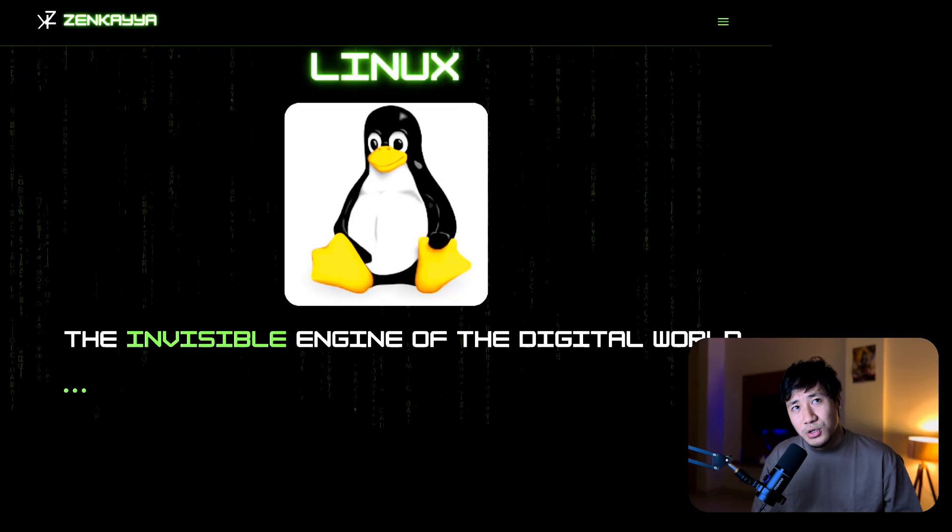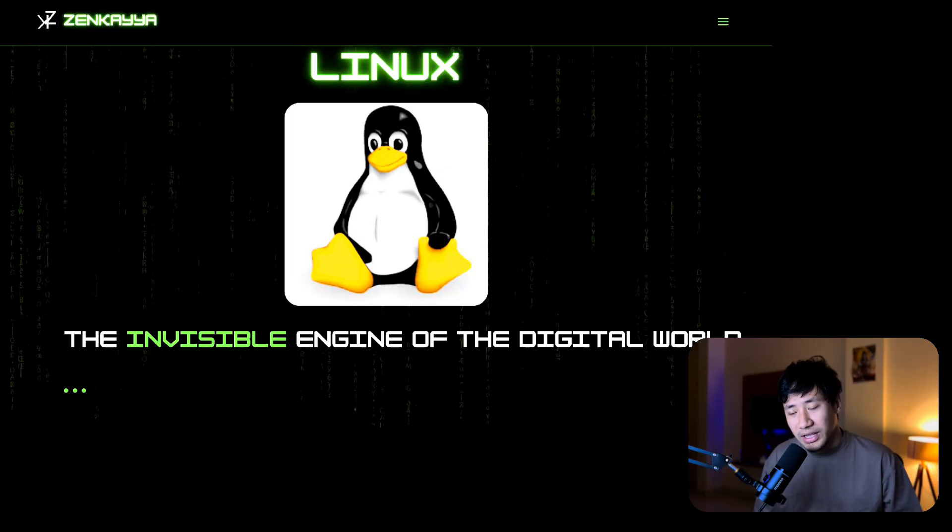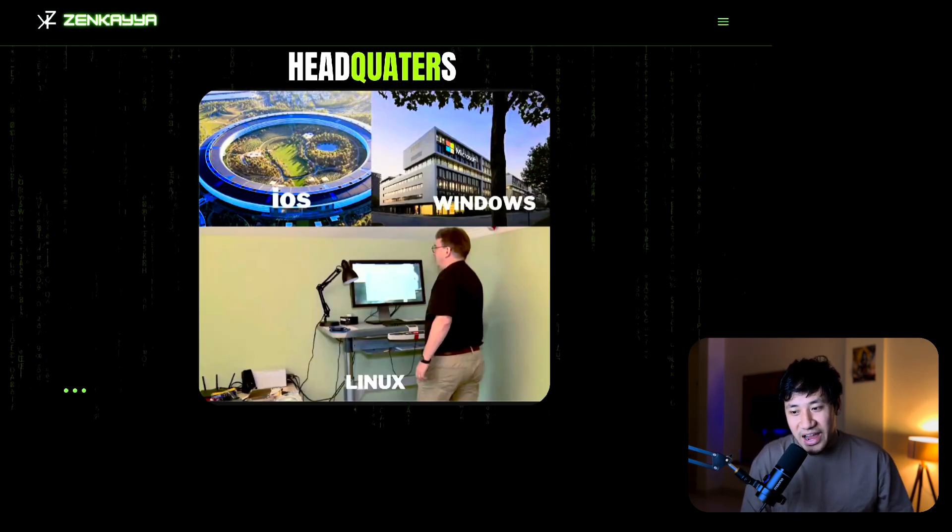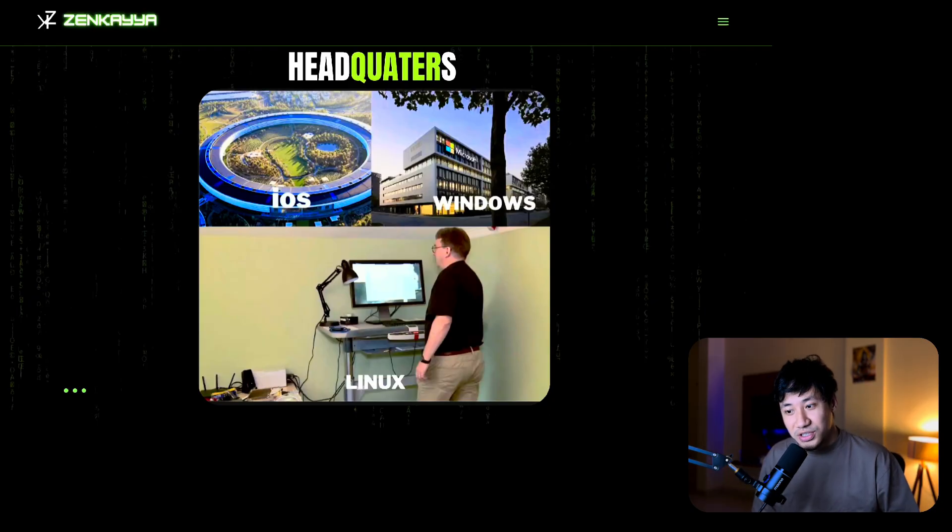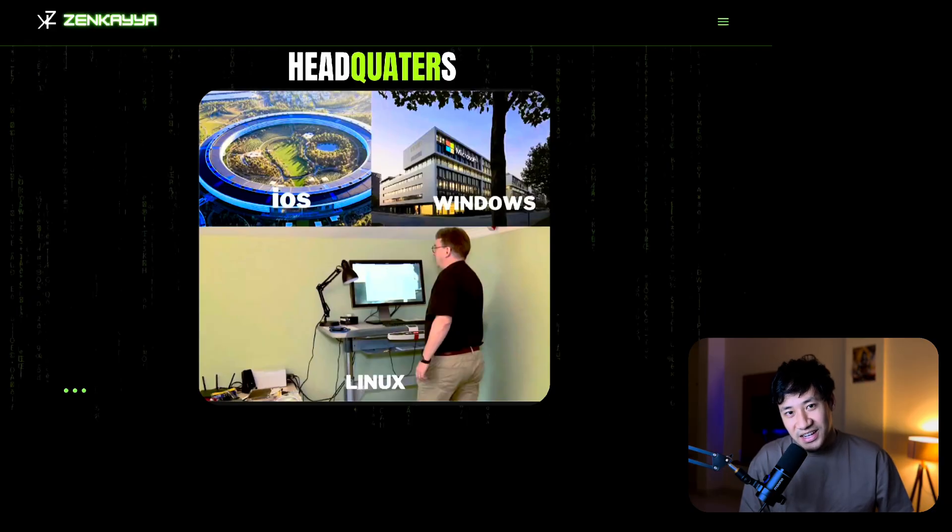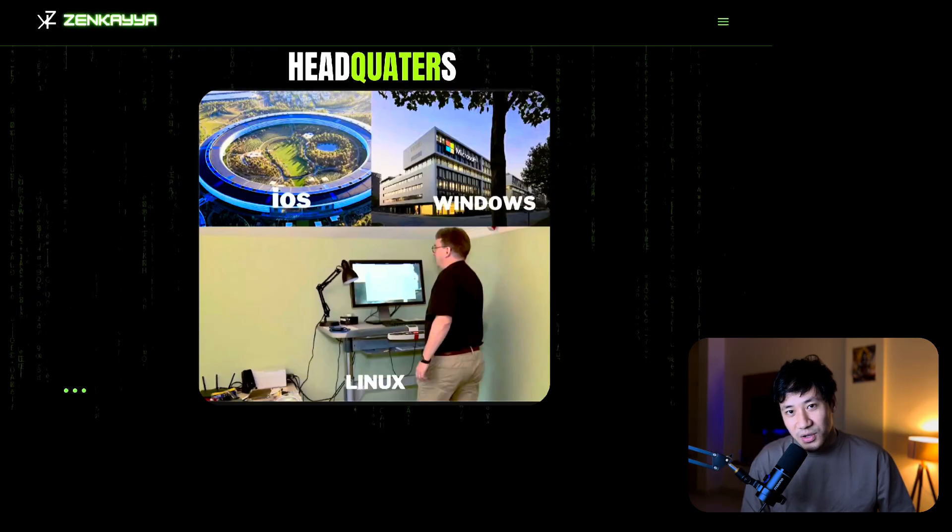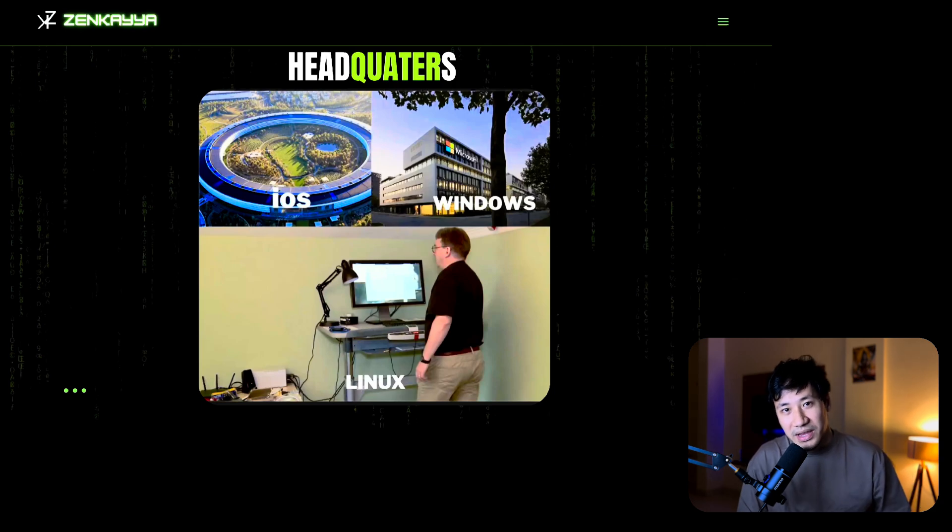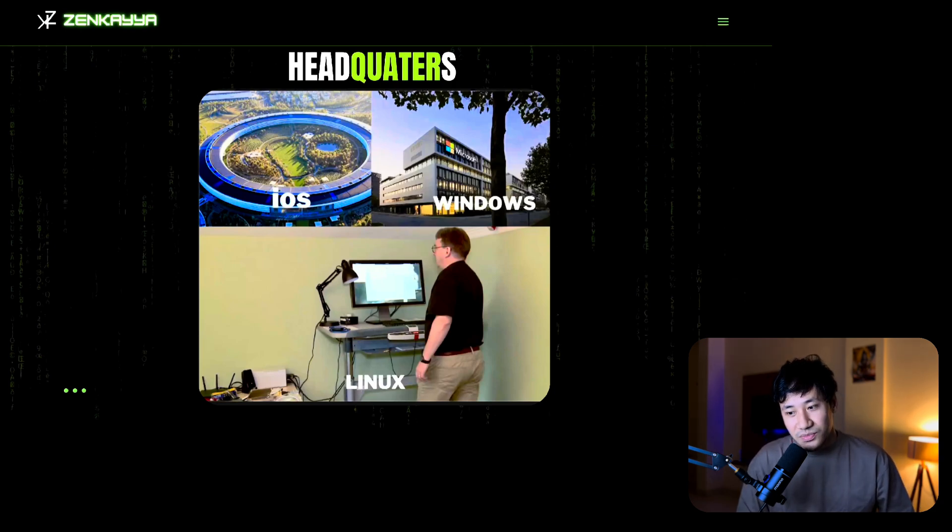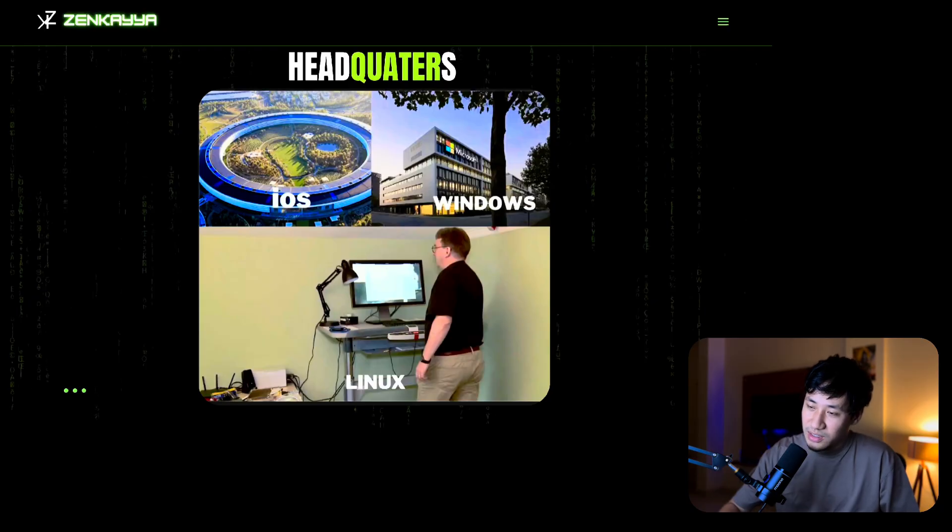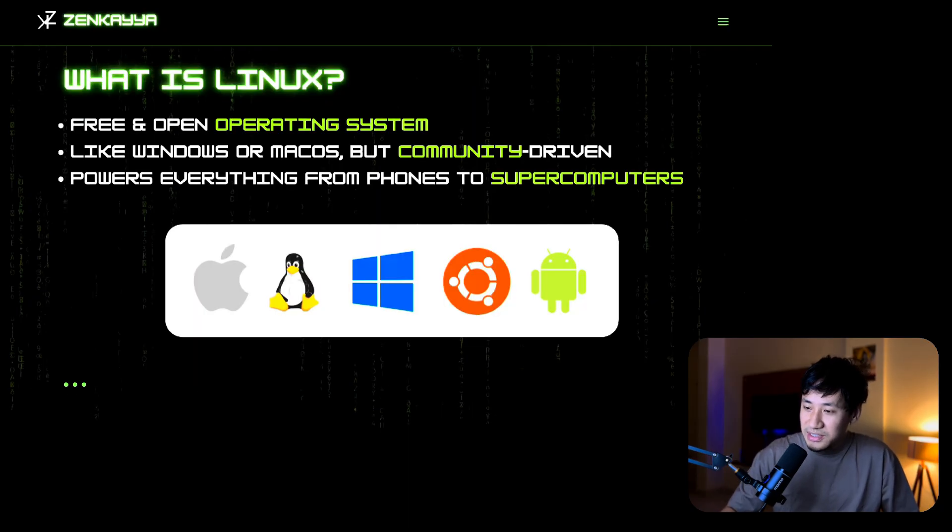In today's world, Linux is one of the most important operating systems and there's a reason why you should care. This meme was going quite viral. You can see the headquarters of iOS is there, quite huge in size. Then Windows is there, again a very beautiful building. But down there you can see a guy in his room apartment, just running one computer machine in a standing position. People find it quite funny how this guy created this whole empire of Linux from this small apartment.